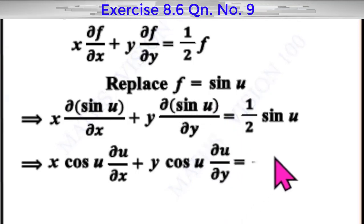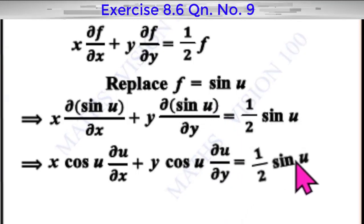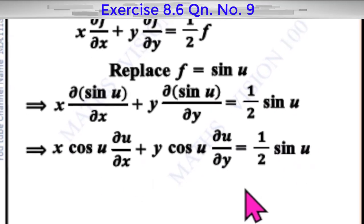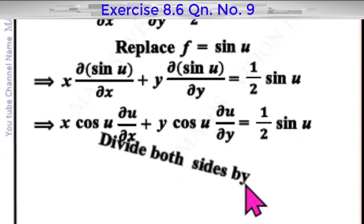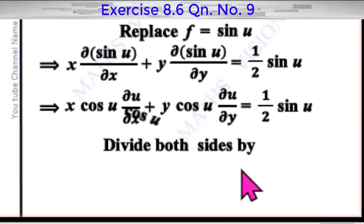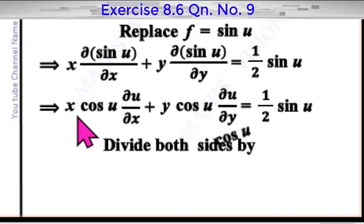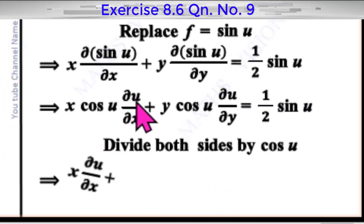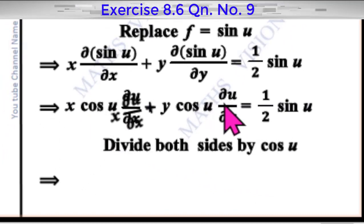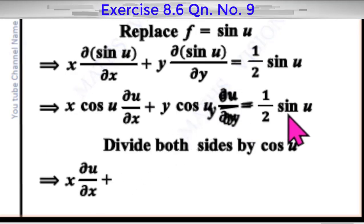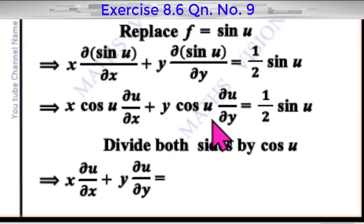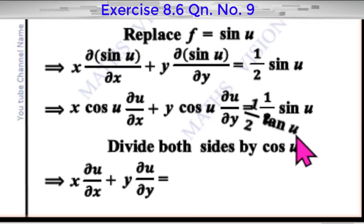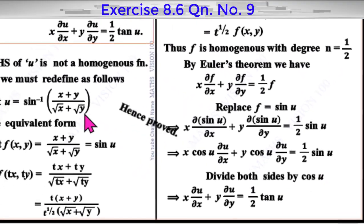Now divide throughout by cos u. We get x dou u by dou x plus y dou u by dou y is equal to sin u by cos u times 1 by 2, which equals 1 by 2 tan u. This is how we prove it.